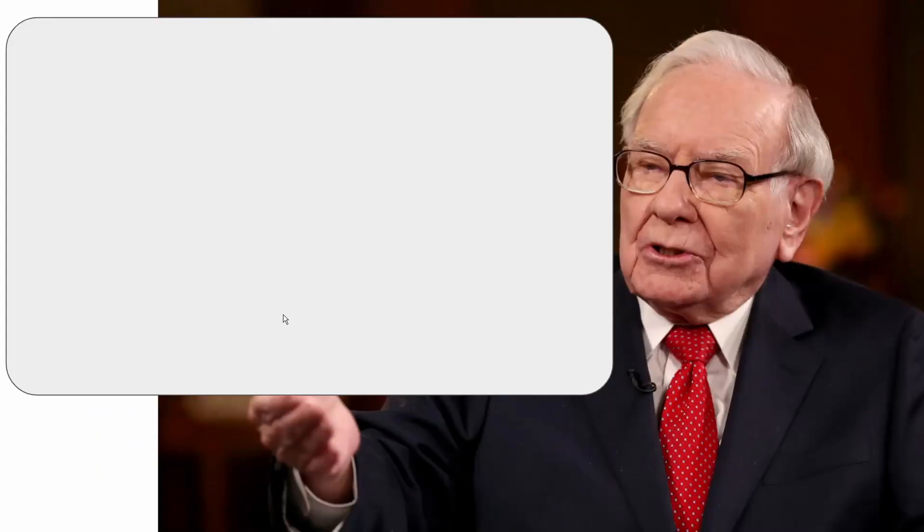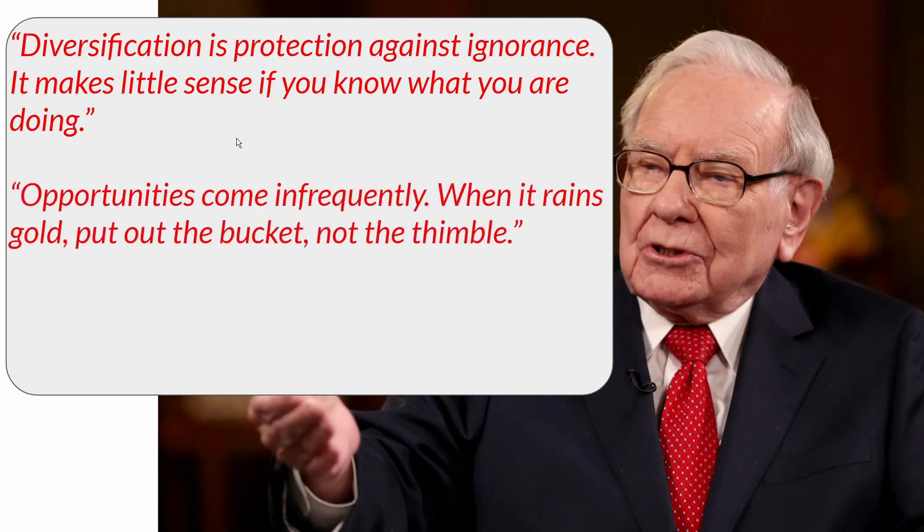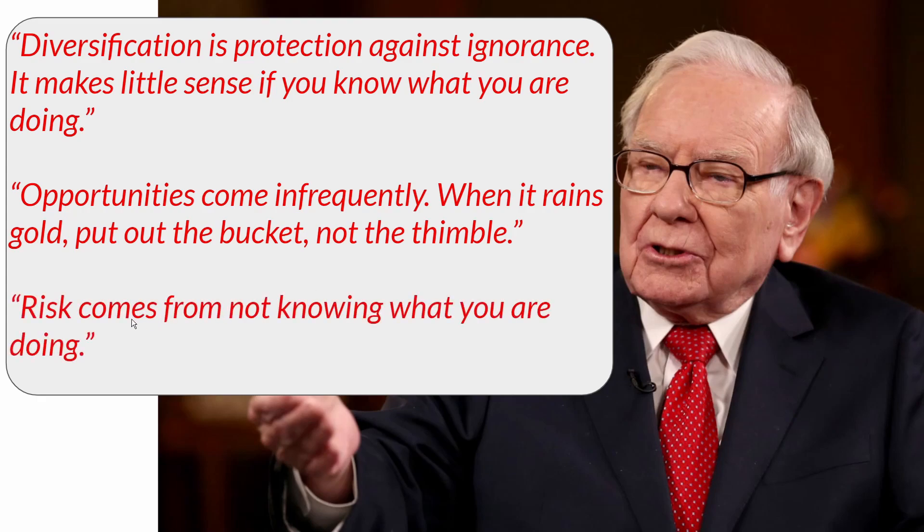Starting out here, we're going to look at a few Warren Buffett quotes. Number one, diversification is protection against ignorance. It makes little sense if you know what you are doing. Next, opportunities come infrequently. When it rains gold, put out the bucket, not the thimble. So that basically means when you have massive opportunities, you need to take advantage of those. Third, risk comes from not knowing what you are doing. So if you know what you're doing, you can safely bet very heavily, and it doesn't come from not being diversified.